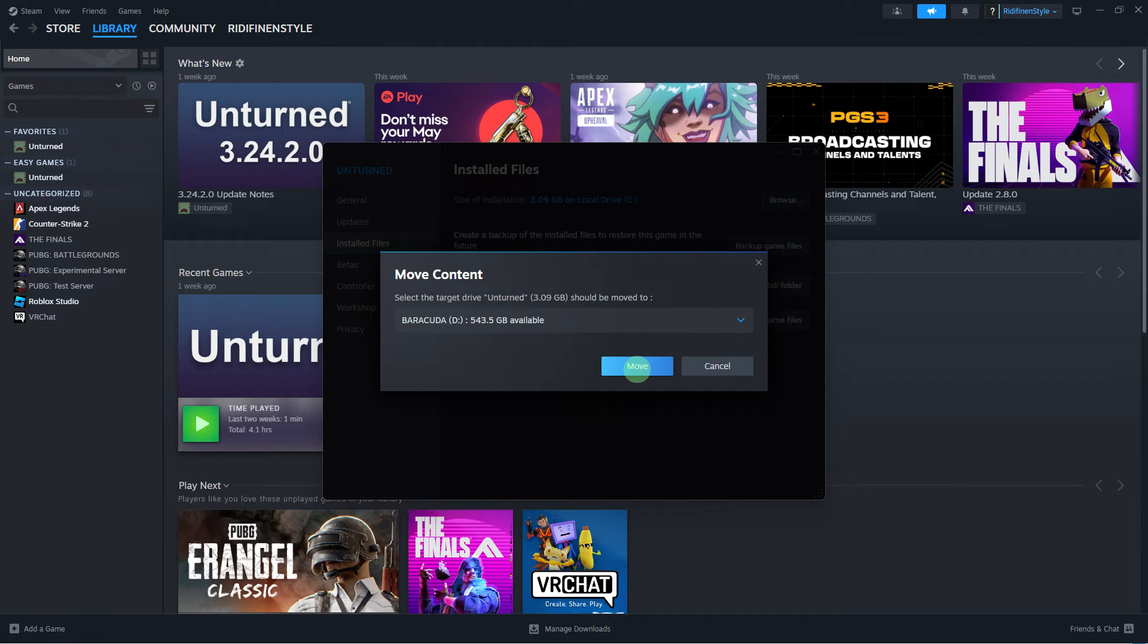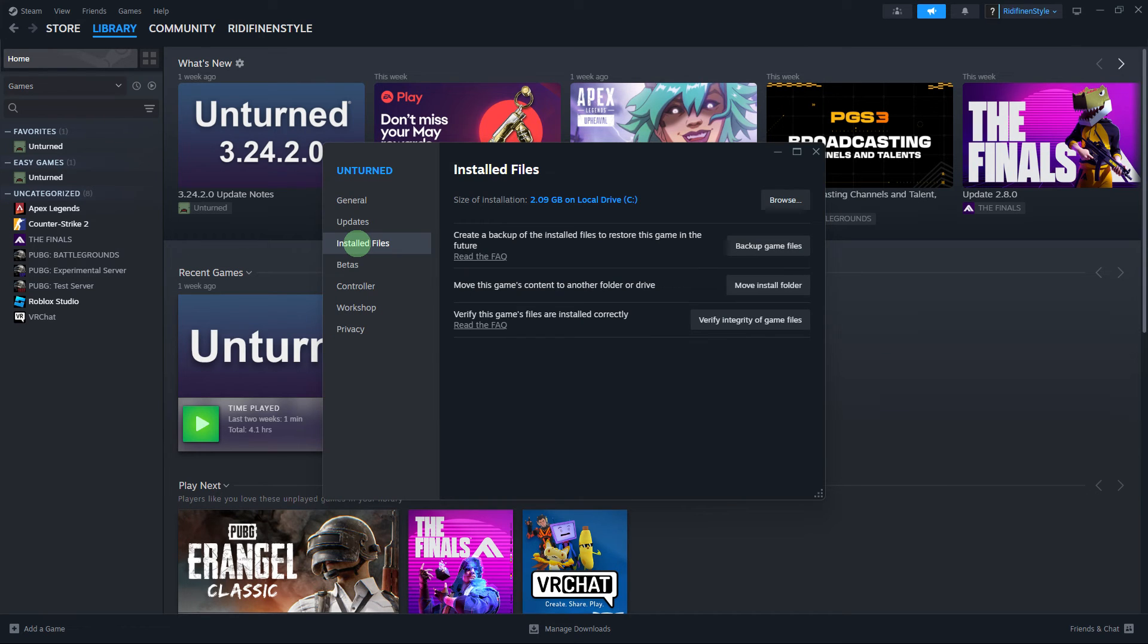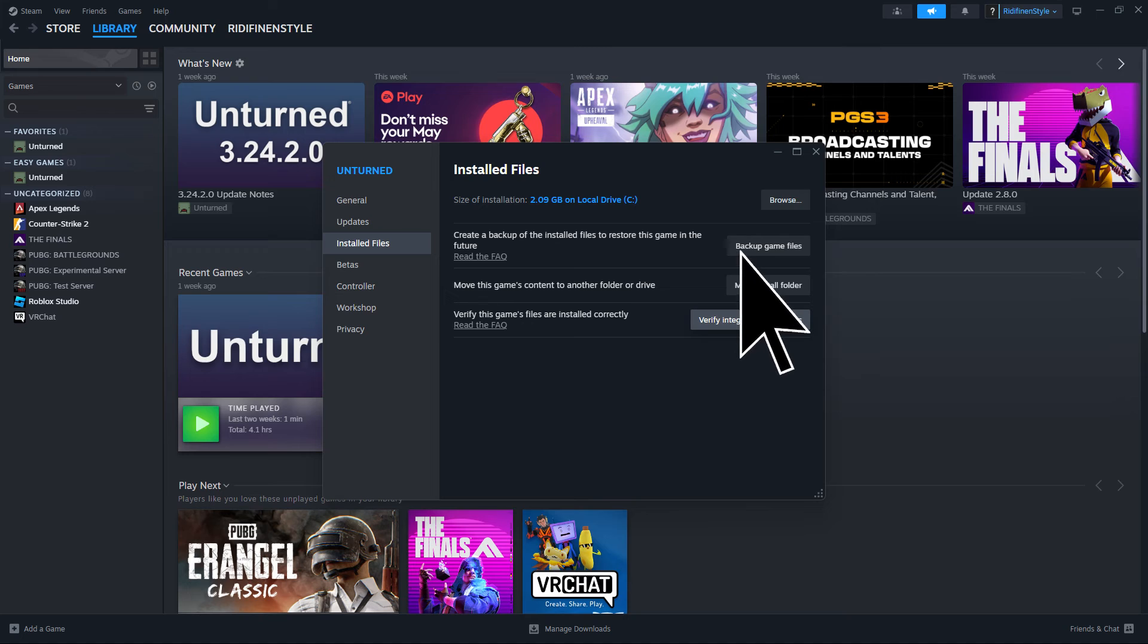Another method: In the Properties window, go to the Installed Files tab and click Verify Integrity of Game Files. This will help ensure that the game files are complete.